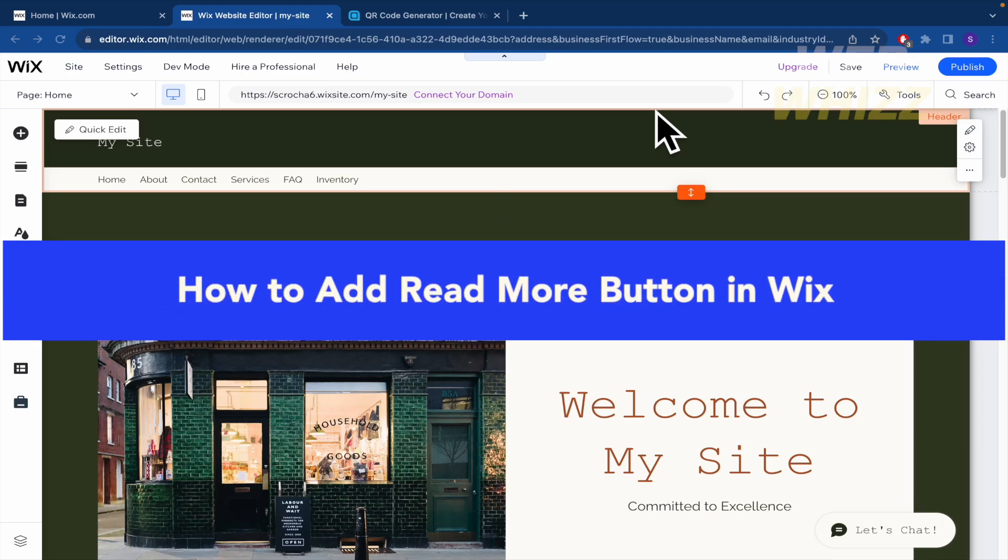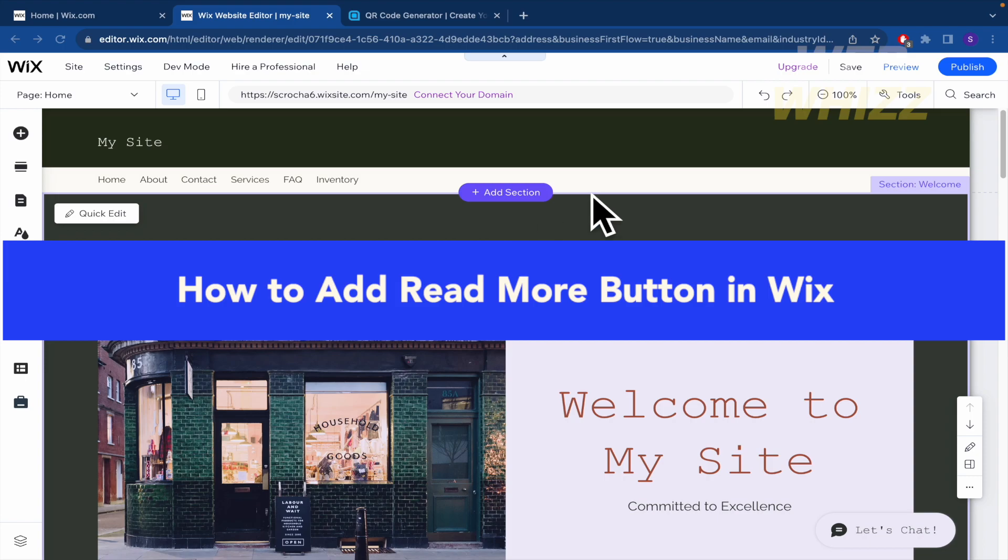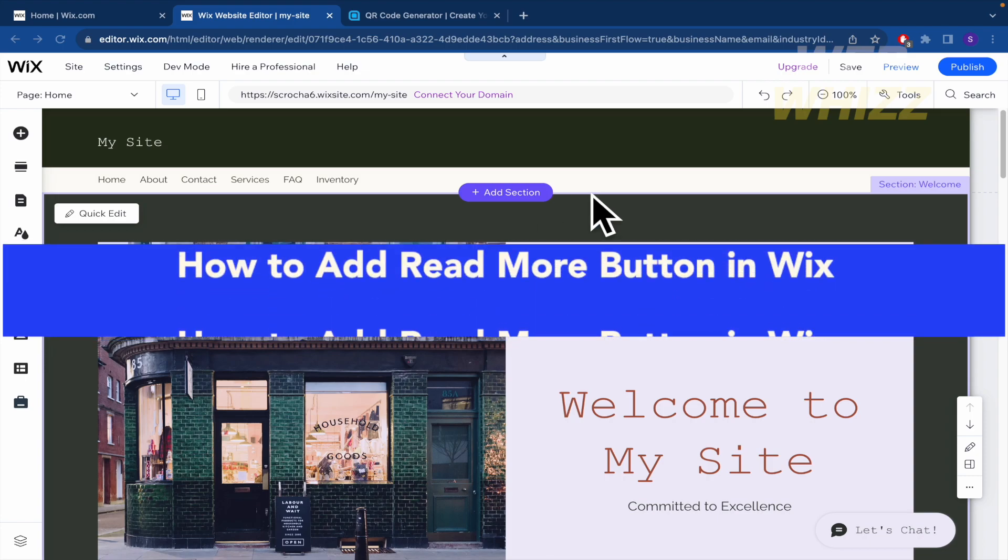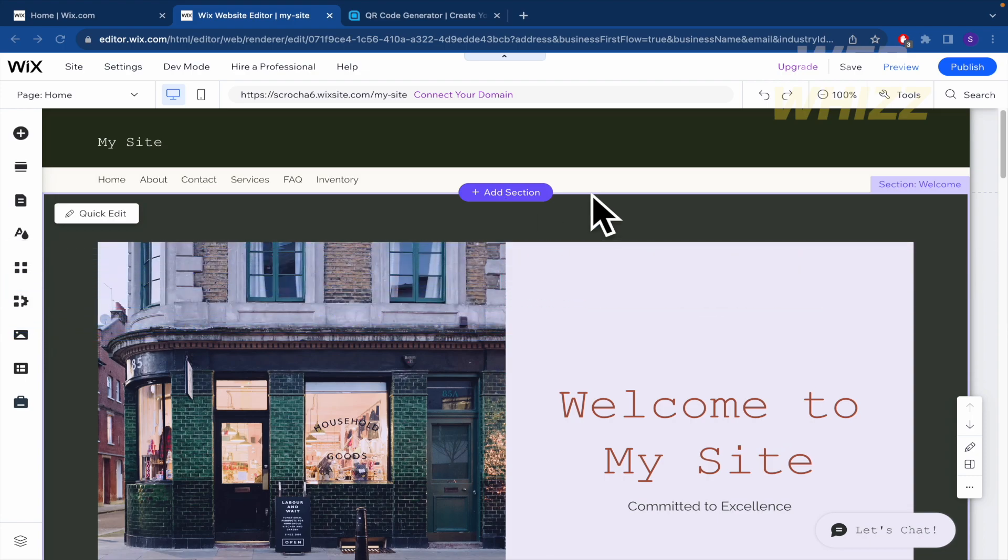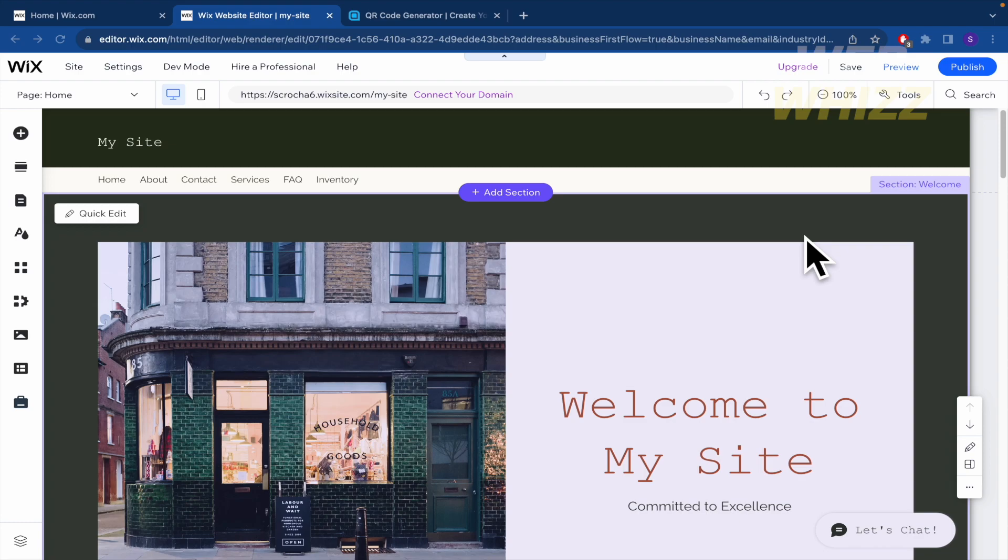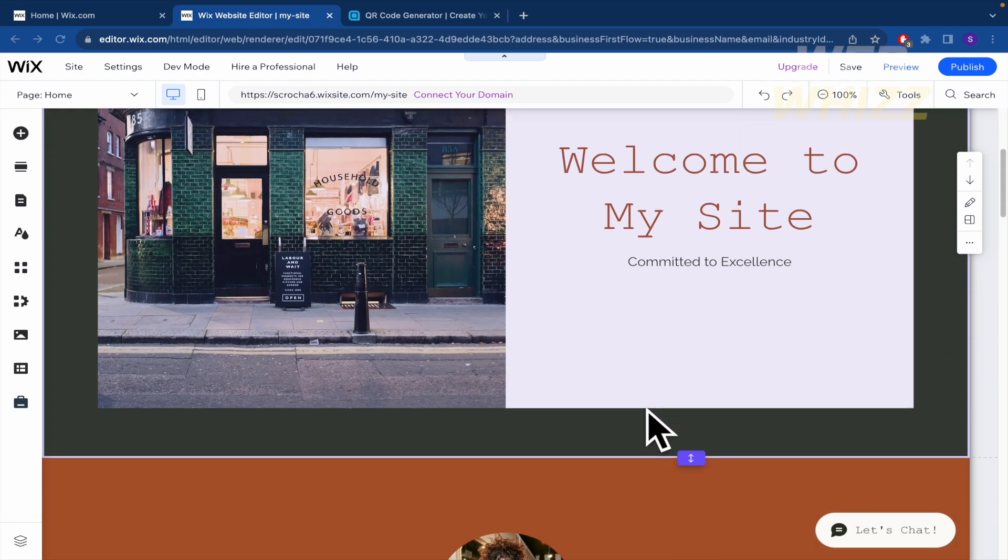How to add read more button in Wix. Hello everybody and welcome to our channel WebWiz. Today we're going to be talking about how to add read more button in Wix. So please watch till the end to properly understand the tutorial.